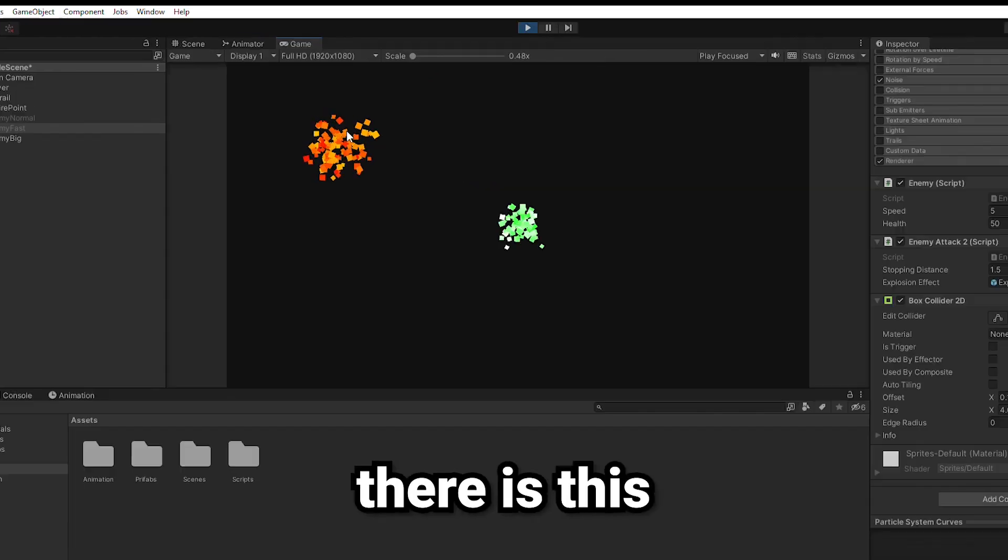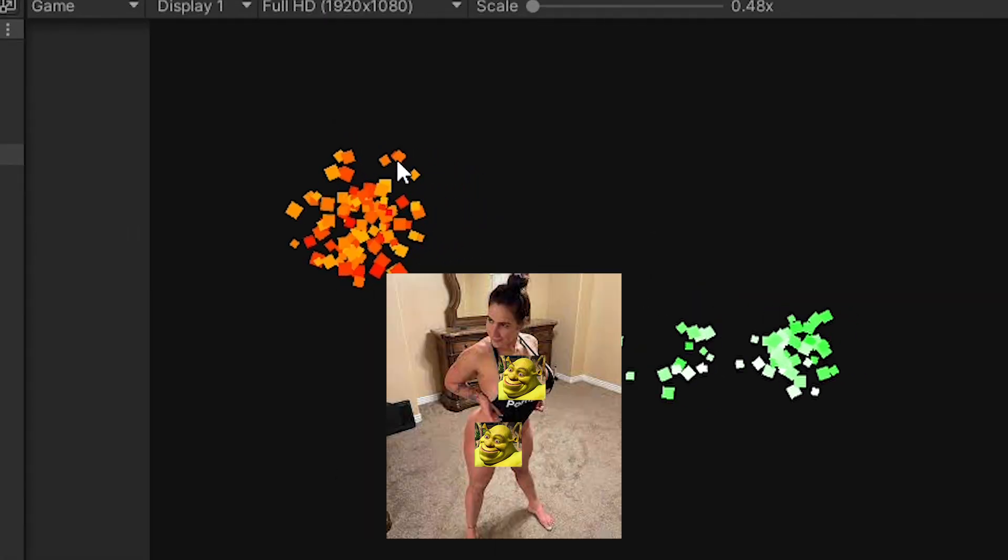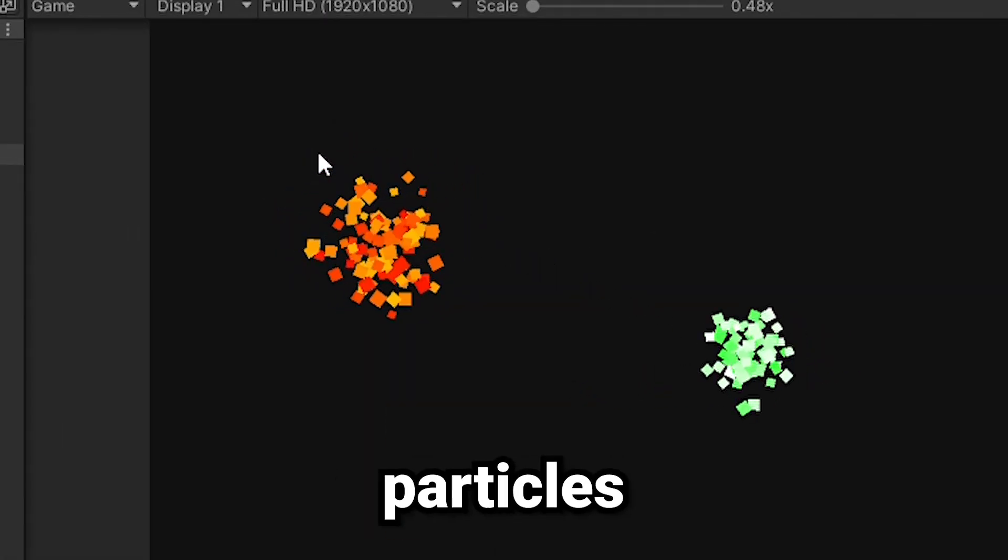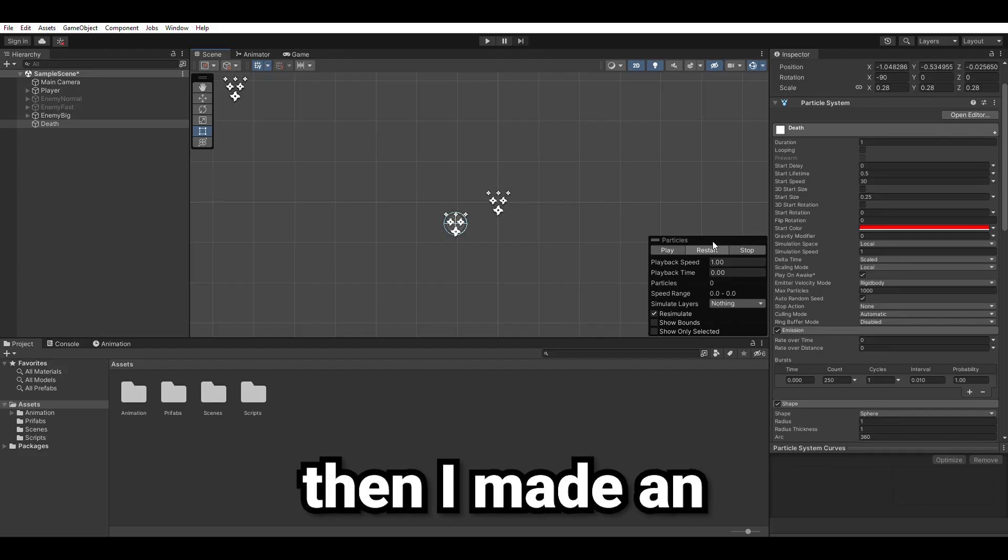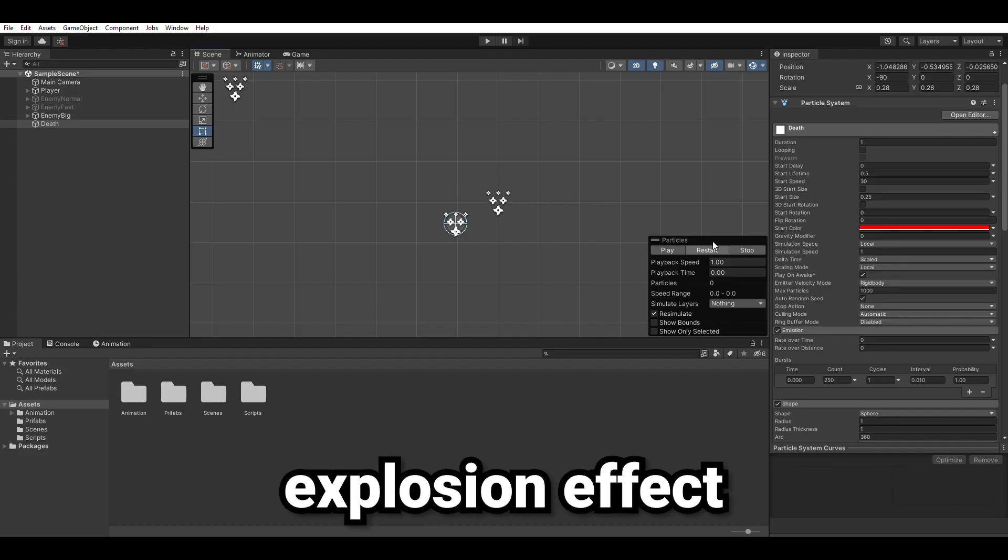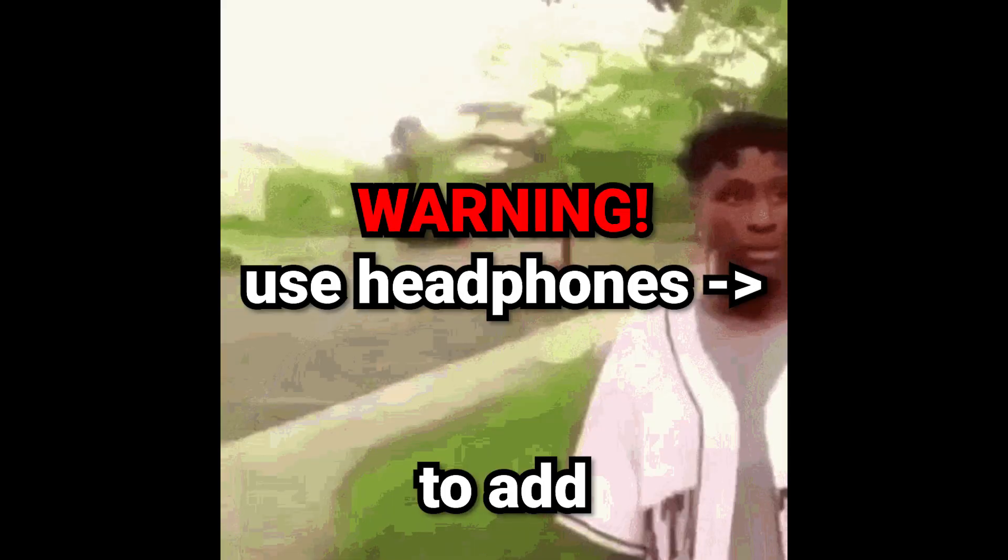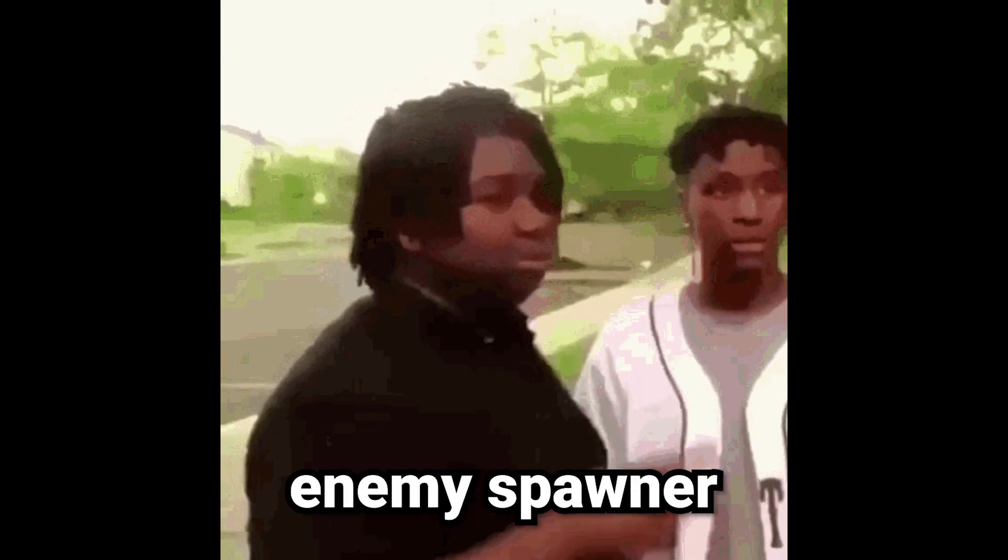Then there's this big fat chunk of particles which is clearly stronger than the other ones. Then I made an explosion effect using Unity's particle system. Now it's time to add an enemy spawner.